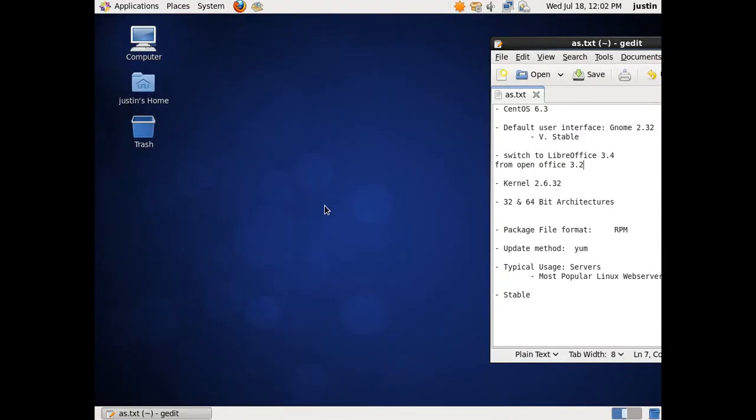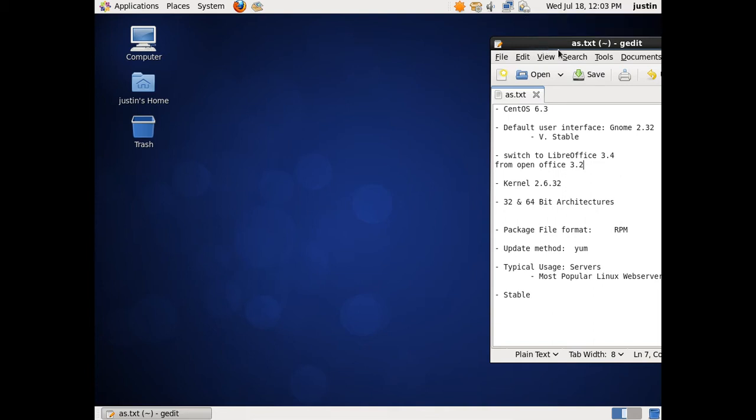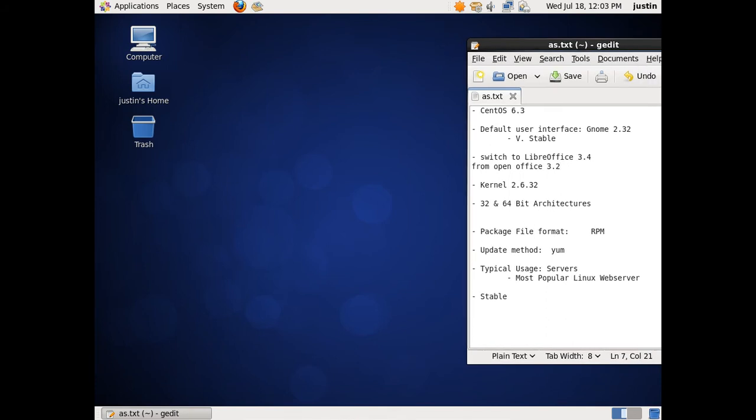G'day YouTube! This is a quick overview of the new CentOS 6.3 distribution from the upstream RHEL, the Red Hat Linux. Now I'll just quickly go over this.